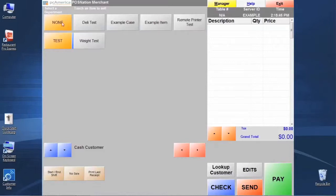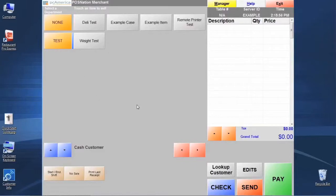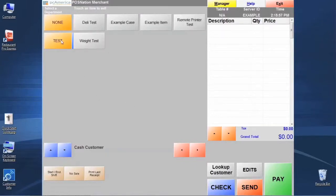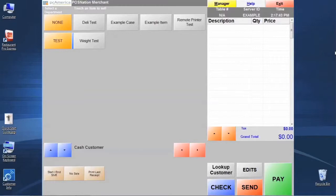These department buttons allow us to segregate the items by different departments during the menu programming process. You can see that we have a few that are already pre-programmed into the system that we can use for testing - just some basic items to give you a feel for how things work. Once you're done looking at these pieces, we want to point out the other pieces of the screen as well.